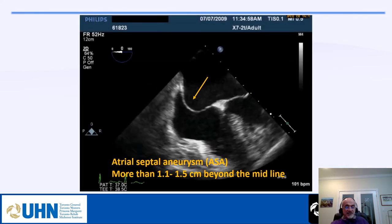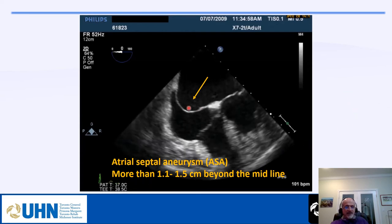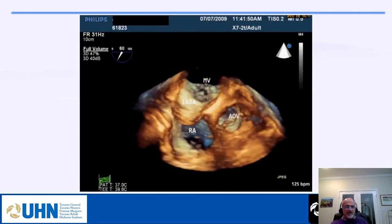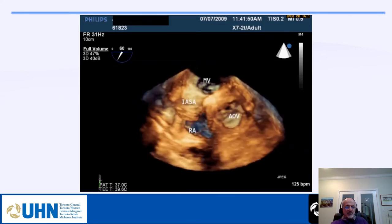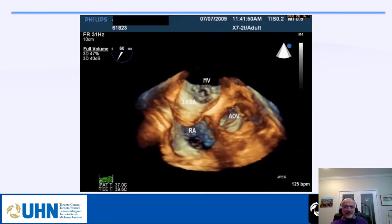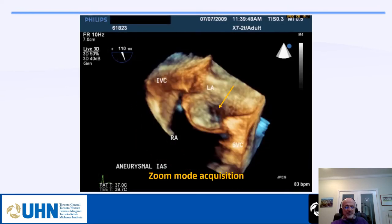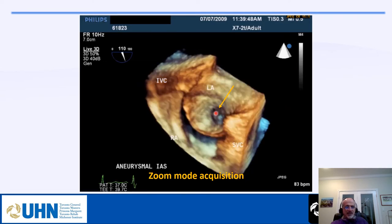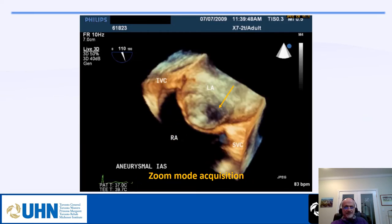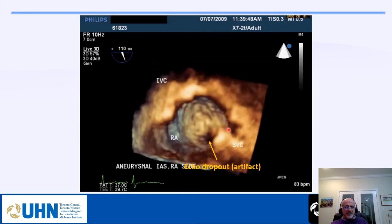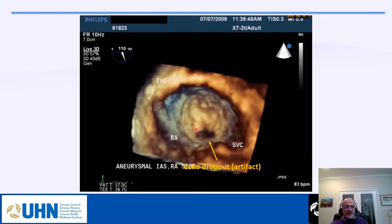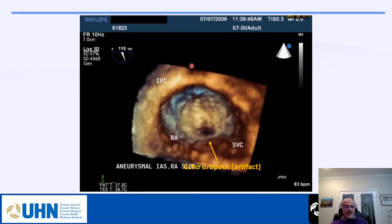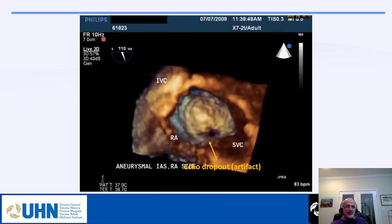There are challenges in displaying the interatrial septum. One is the aneurysm of the interatrial septum. Another challenge is that our frame rate is low compared to 2D — we might see a hole that is not a real hole, but rather an artifact due to low temporal resolution. From the right atrium side, you may see an apparent hole with no ASD — this is a dropout artifact from low temporal resolution, here only 10 frames per second.